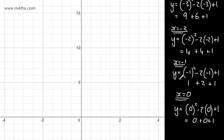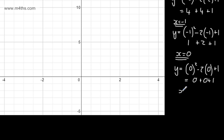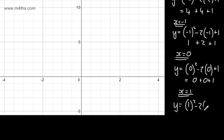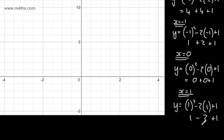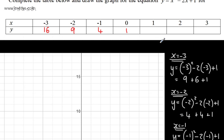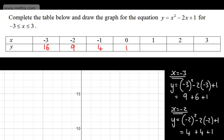Let's substitute in x = 1. y = 1² - 2(1) + 1. 1 squared is 1, then subtract 2, then add 1. In total that gives me 0. So when x = 1, y = 0.